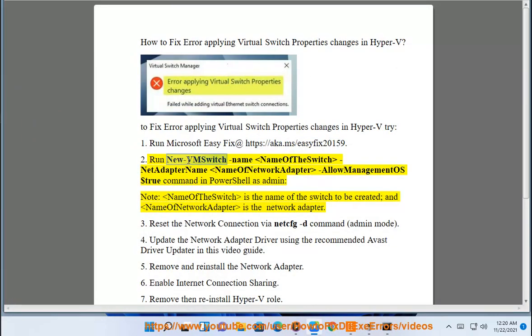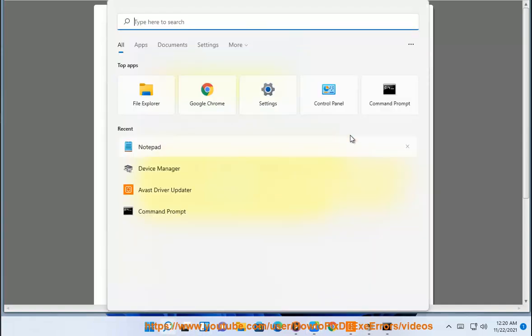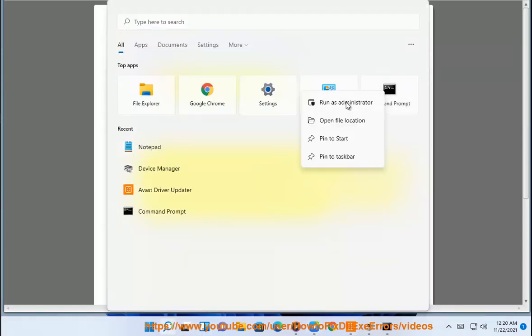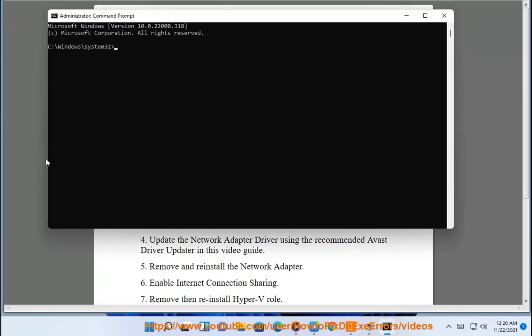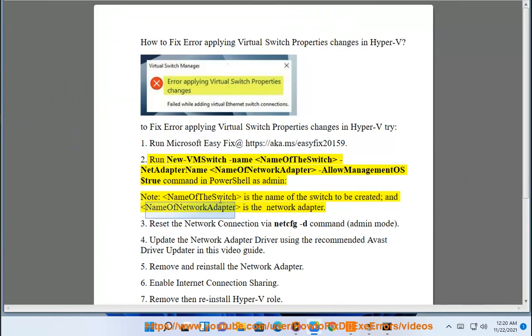Run New-VMSwitch -Name <NameOfTheSwitch> -NetAdapterName <NameOfNetworkAdapter> -AllowManagementOS $True command in PowerShell as admin. Note: NameOfTheSwitch is the name of the switch to be created, and NameOfNetworkAdapter is the network adapter. 3.